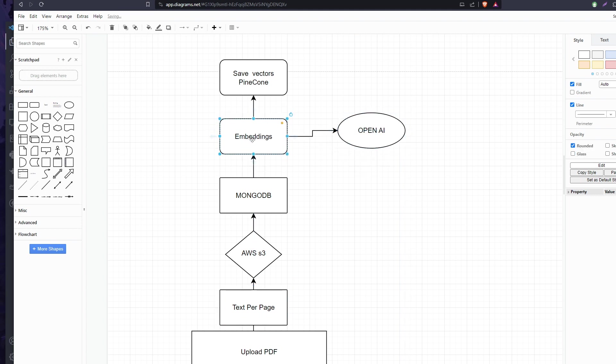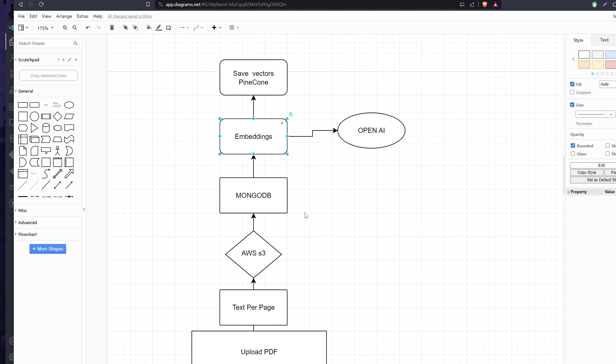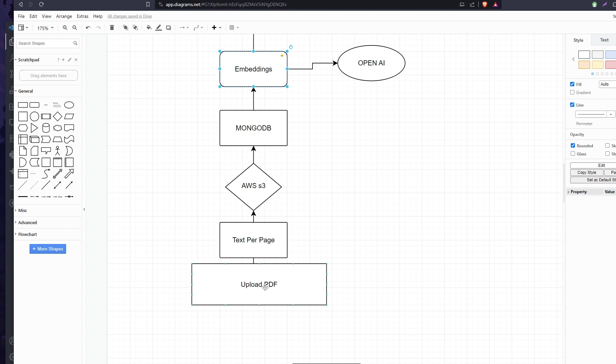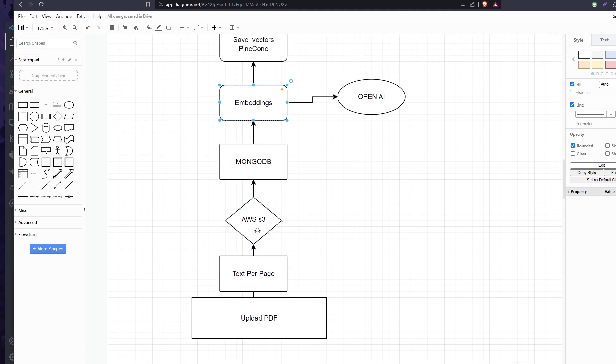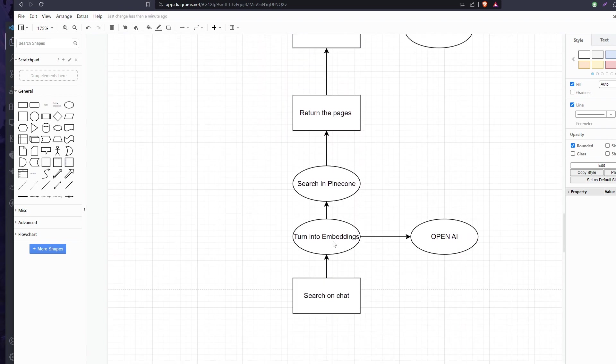We're embedding every page, and when it's done it's saved to our vector database Pinecone. It's very simple. The reason I did it like this is because the PDF URL from Amazon AWS is saved on MongoDB, so when we do the search, which happens here, the user's search in chat goes to a question embedding using OpenAI and we search inside Pinecone.